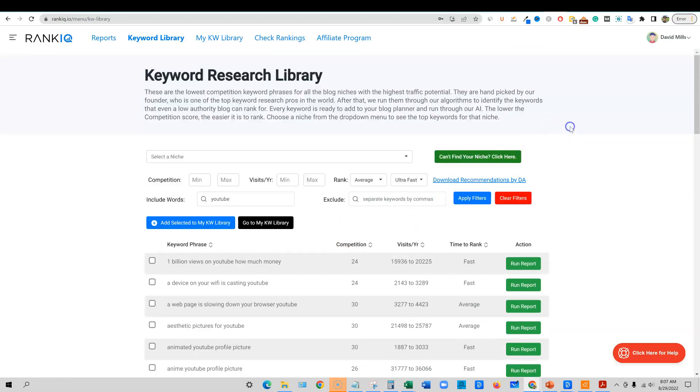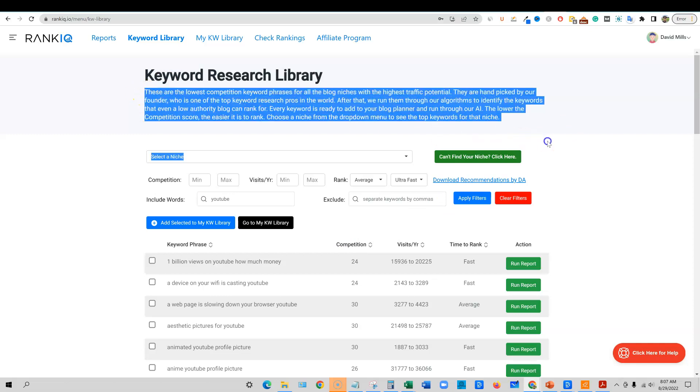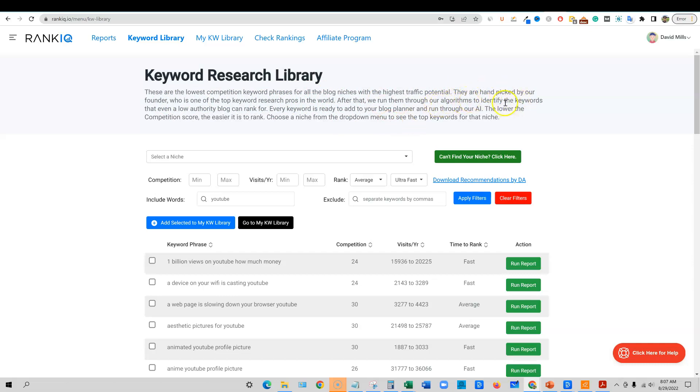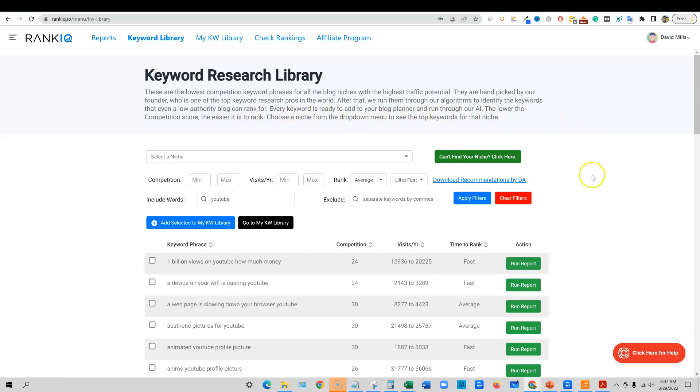So they basically do the keywords. Let me read this for you guys. These are the lowest competition keyword phrases for all blog niches with the highest traffic potential. They are handpicked by our founder, who is one of the top keyword research pros in the world. After that, we run them through our algorithms to identify the keywords that even a low authority blog can rank for. Every keyword is ready to add to your blog planner and run through our AI. The lower the competition score, the easier it is to rank. Choose a niche from the dropdown menu to see the top keywords for that niche.